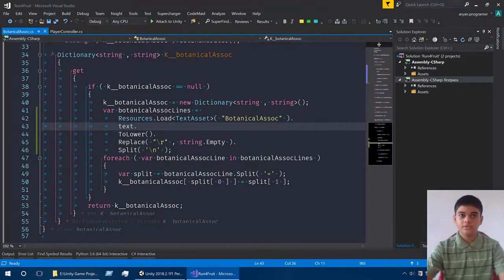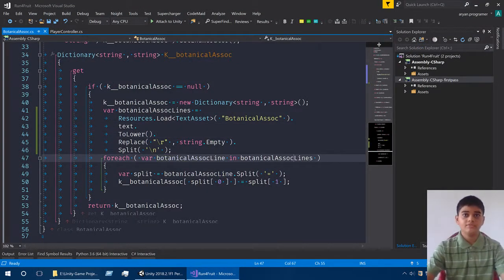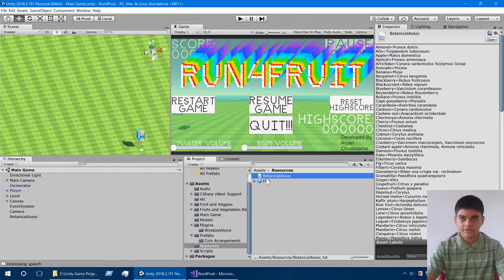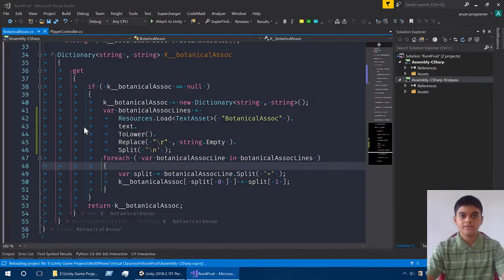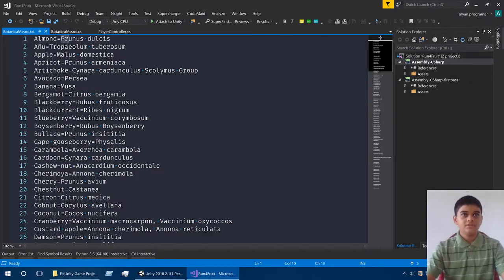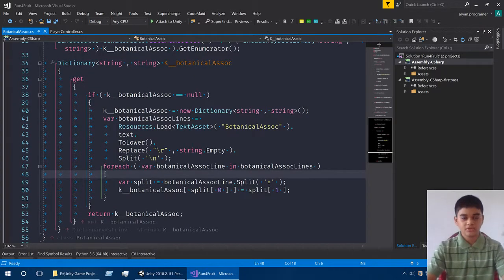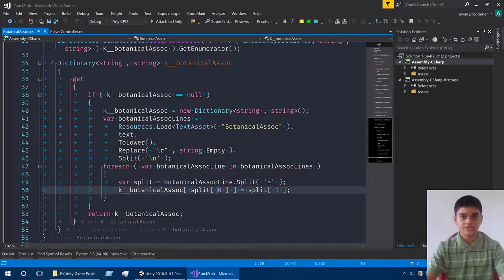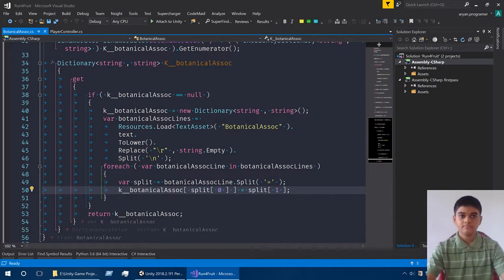Once we have all the lines we loop through each one and split it again at the equals character — on one side are the common names and on the other side are the botanical names. For example: 'anise = prunus dulcis', 'apple = malus domestica', and so on. All of those were imported from my website. We take split index zero for common names and split index one for botanical names.